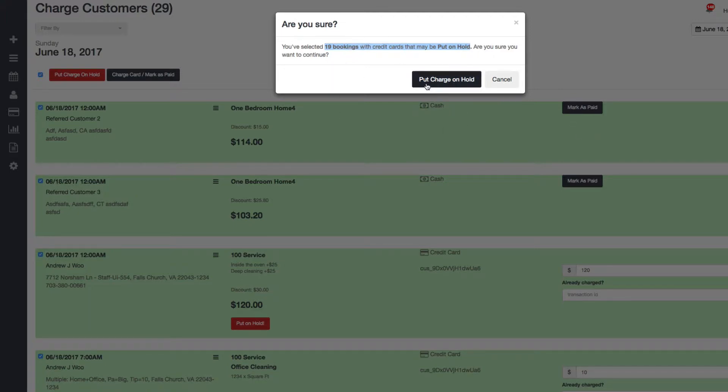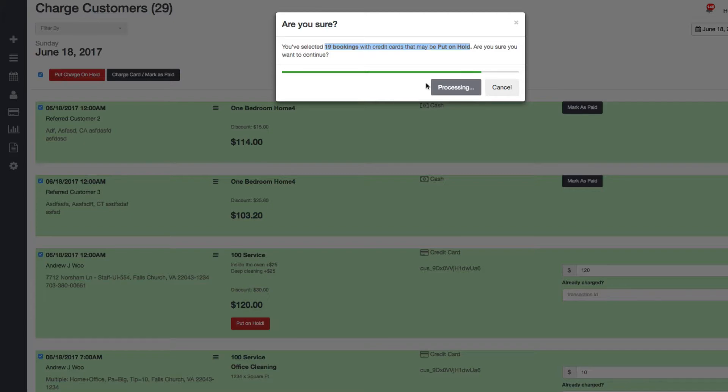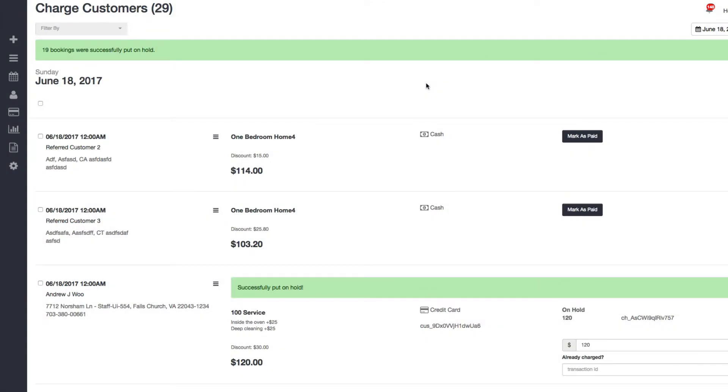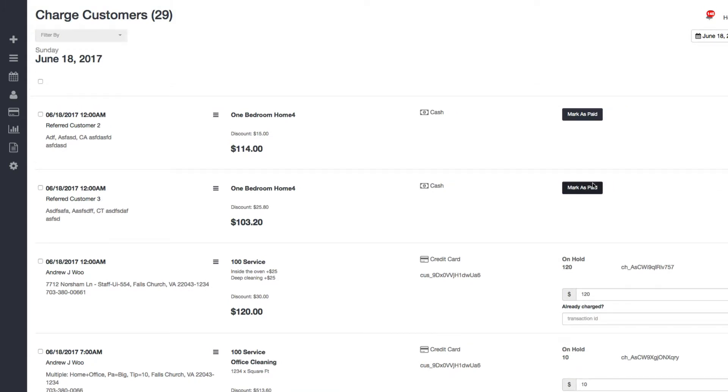So I'm going to click on this. One second while the system is processing each hold.